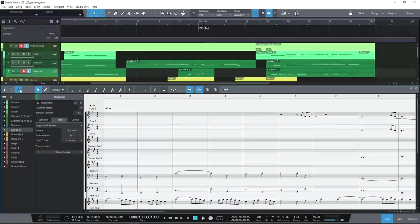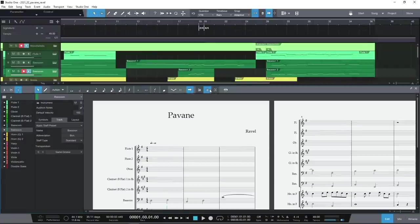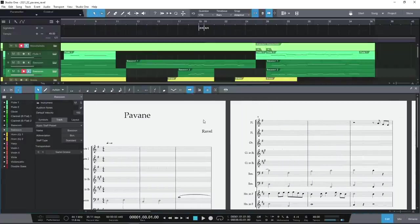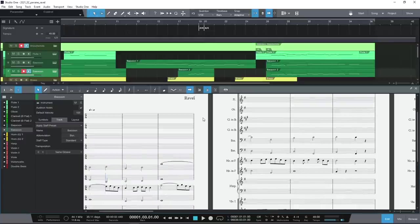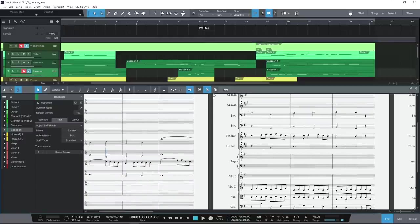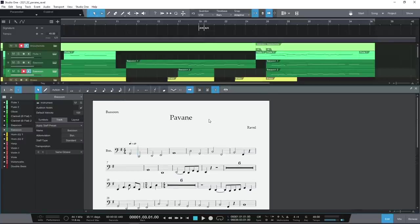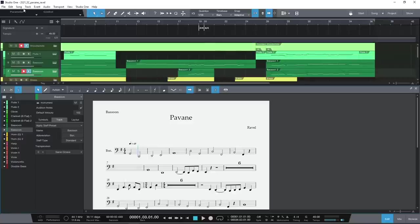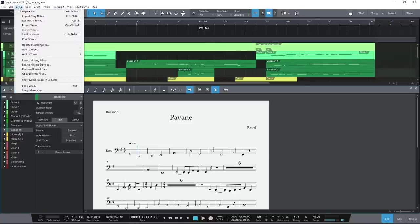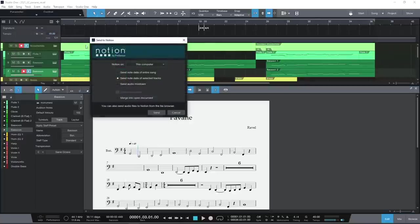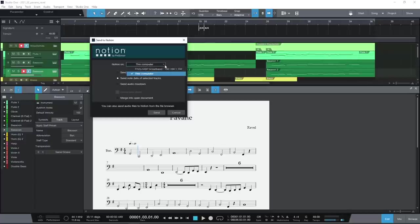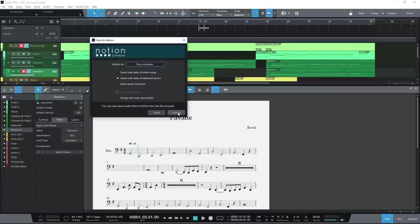And a score editor, where you can view, edit or compose in standard notation or tablature, and quickly print either full scores or individual parts or sections. You can also transfer to and from our sister notation software, Notion. Note this transfer is not simply based on MIDI or MusicXML, but the actual score data from Studio One, along with document and NRPN data.